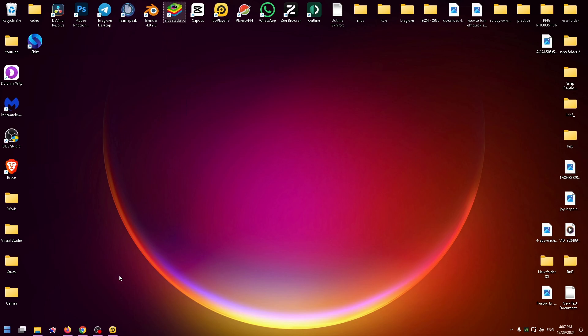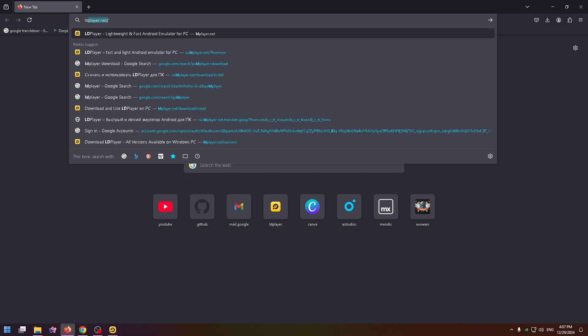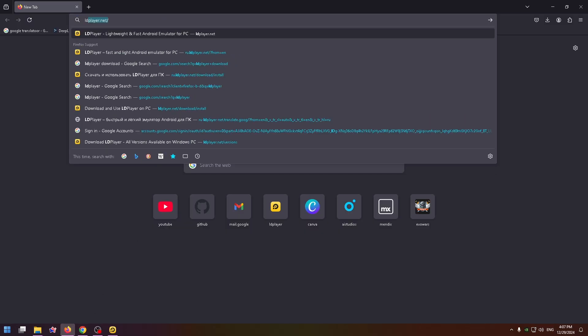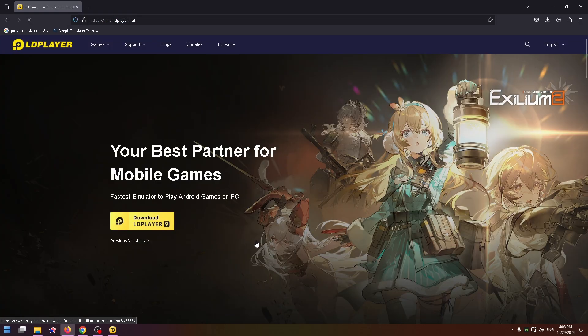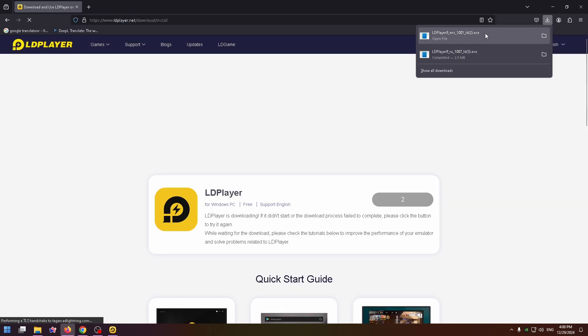To install it, just go to your browser and go to their official website to install this emulator. Here just click on the download button and run the installer to download it on your PC.